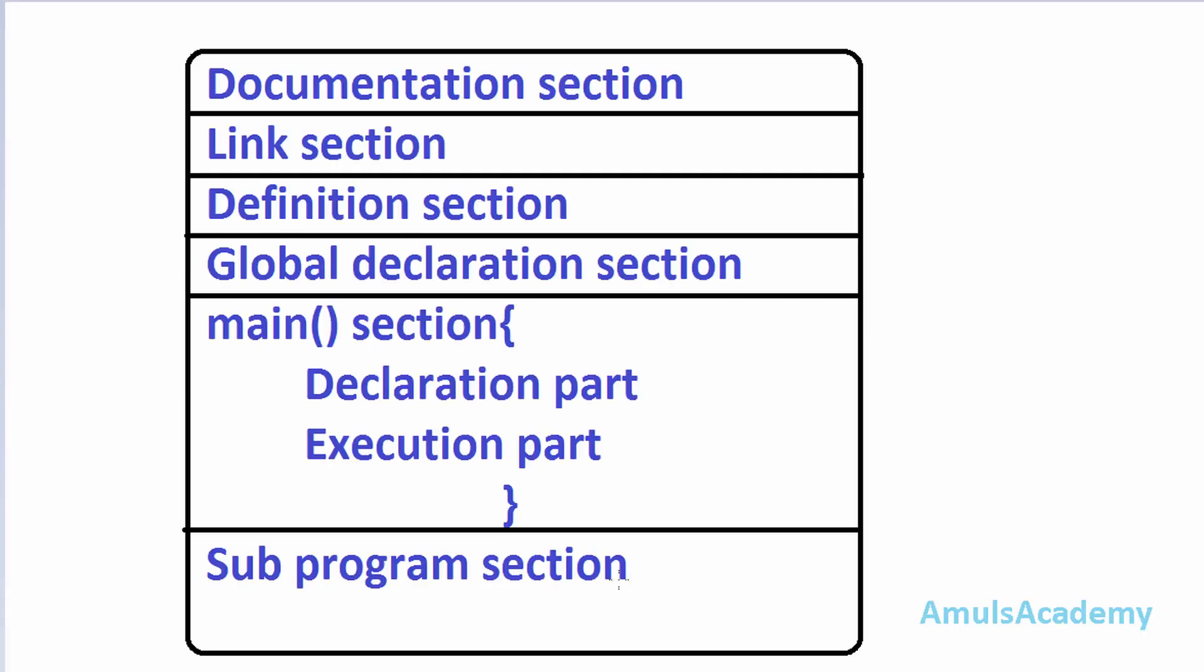We already know the basic structure of C programming language. In that first section is the documentation section. This section will give documentation to all the readers or we can say it contains all the information about the program but all the information is commented. But here hello world program is a simple program and I don't want to include any documentation to this program so I will skip this part.